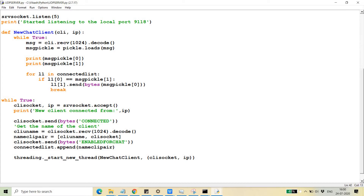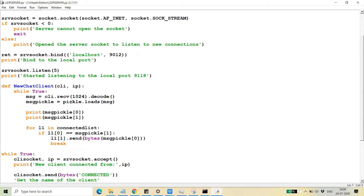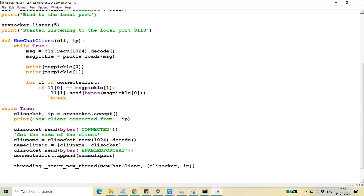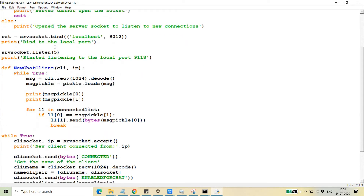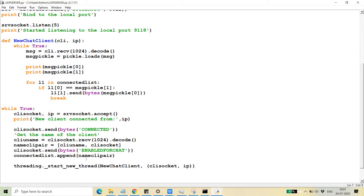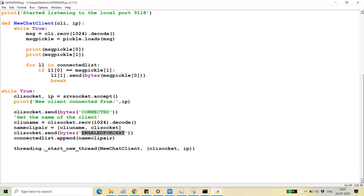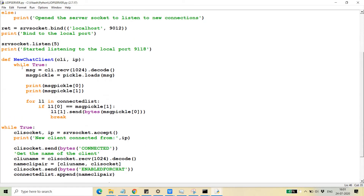Once the client username is provided, I'm creating a name-client pair — a list containing the client name and socket — and appending it to the connected list. So basically it's a list of lists. After adding the name-client pair, I'm also sending a message to the client that they are now enabled for chat. Then I start a new thread for each new client that connects.